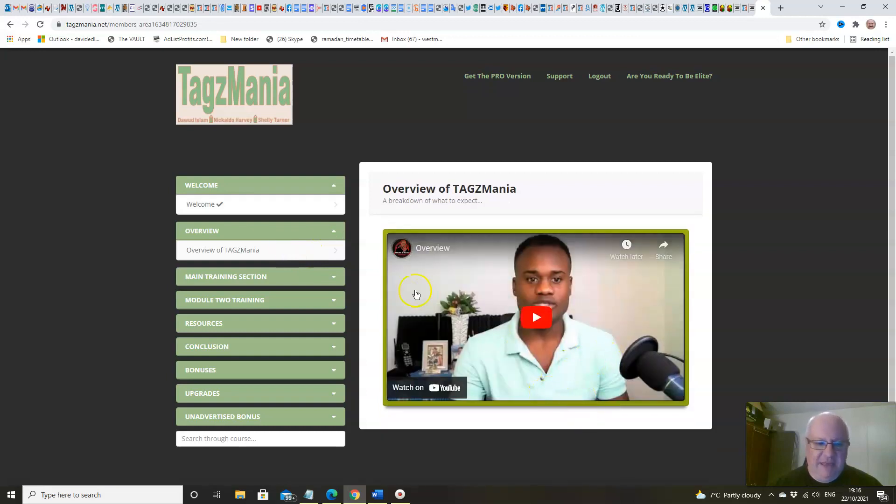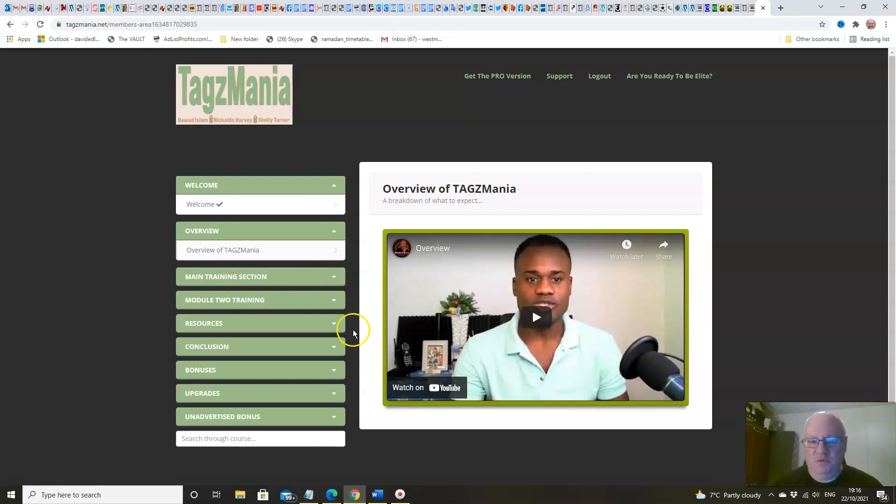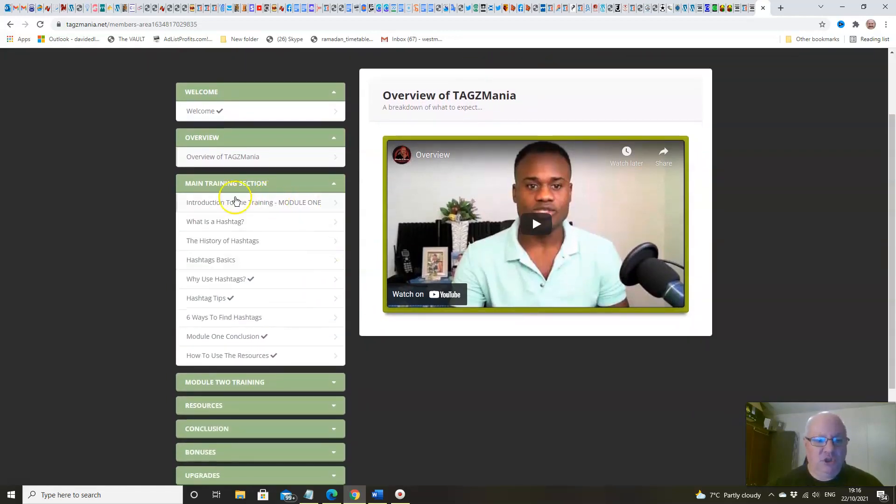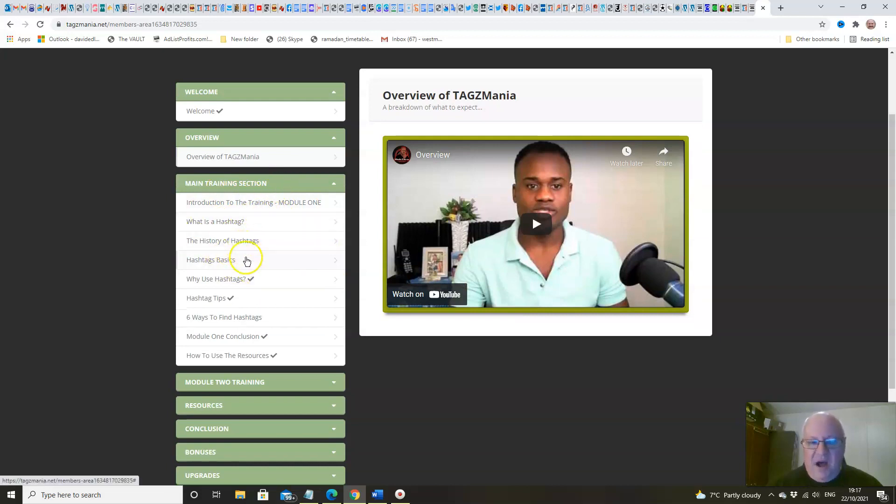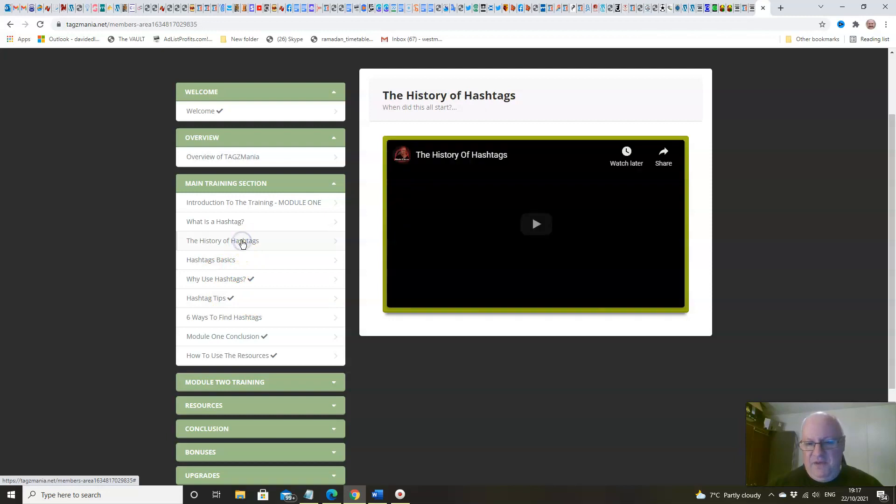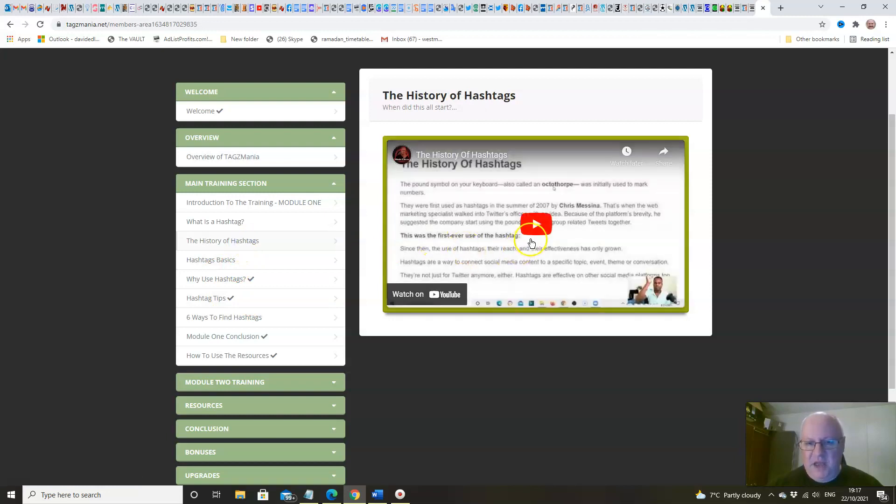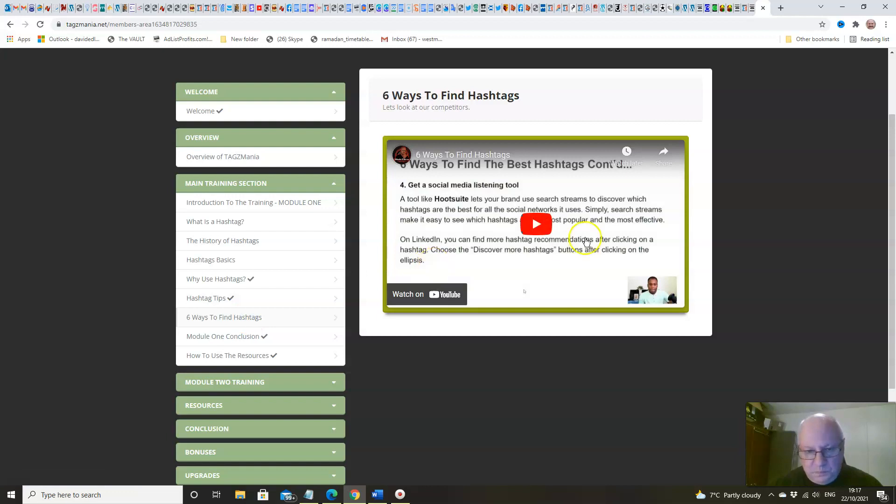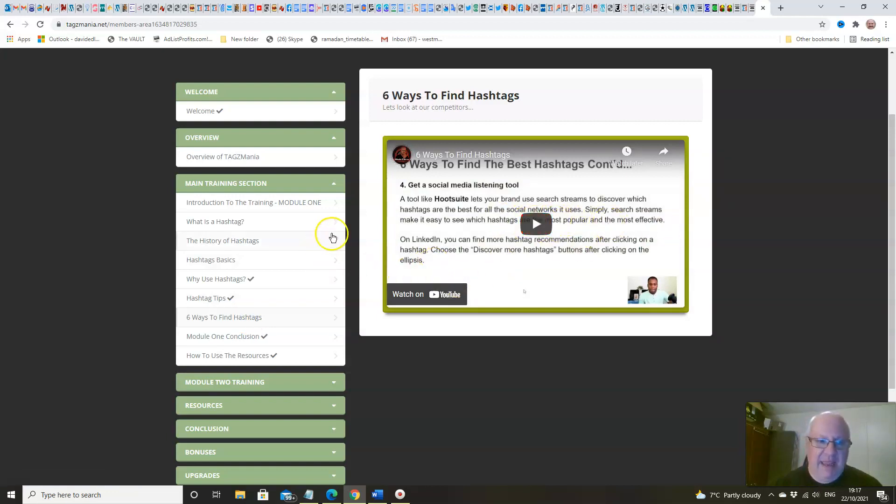You've got two very extensive modules of training, folks. The main module has all the basic information about what hashtags are, how to use them, how to use them for marketing, how to find them, and everything that you need. There's loads of value, lots of hours of content and training.